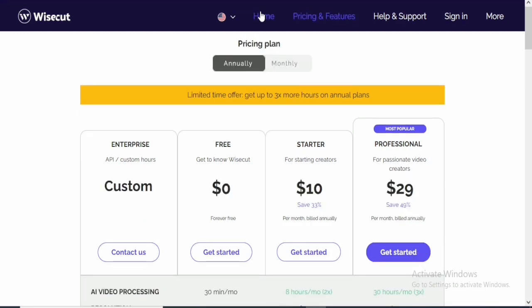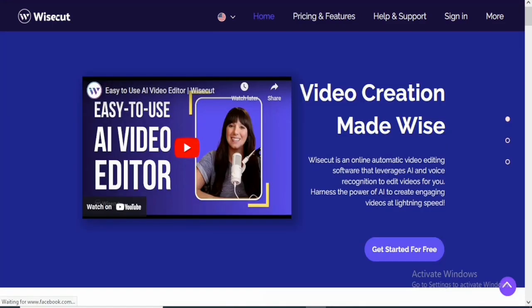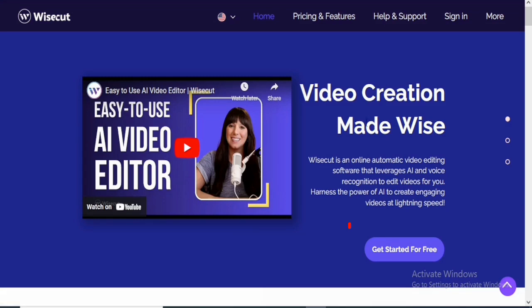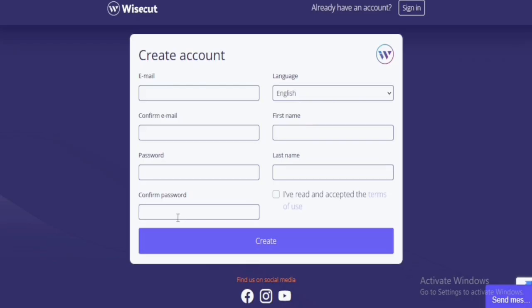So we are going to check out how the interface looks like. So before we can see the interface of WiseCut, we would need to sign in and create an account. So if you want to create an account, you come over to Get Started and just click on Get Started. And it's going to redirect us to the page where we can fill in our email and confirm our email and every other information.